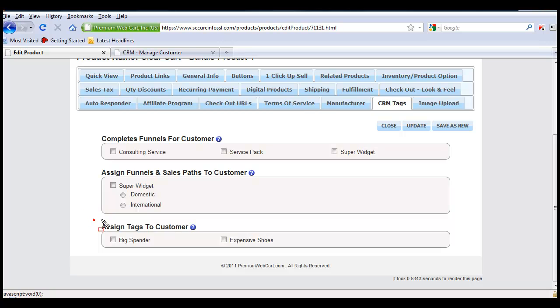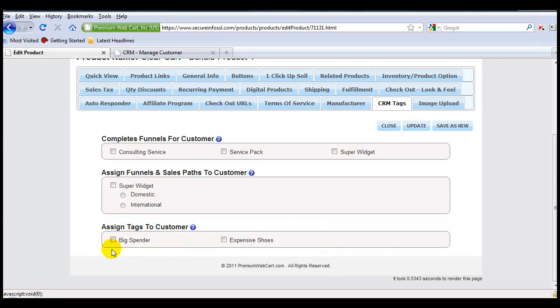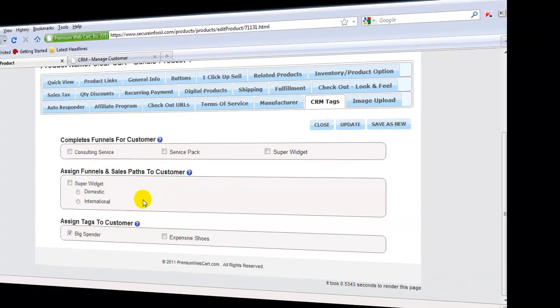This last section is for tags. You can see that the tags have already been imported and updated within every single product. To assign a tag through the purchase of this product, all I have to do is click the checkbox. Now when a person buys this specific product, the system will automatically update the tags applied to this customer, whether they've been in your system previously, or they're just being added to the CRM system through the purchase of this product.